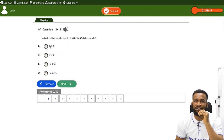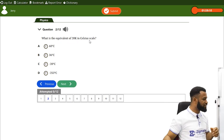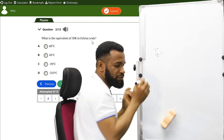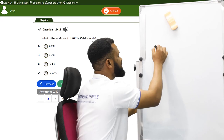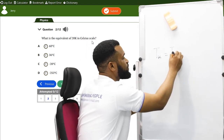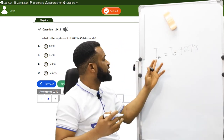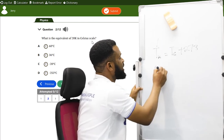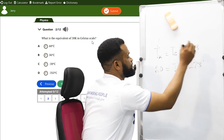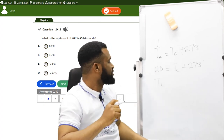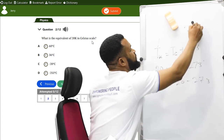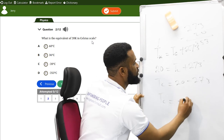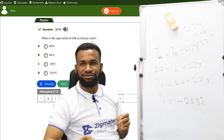What is the equivalent of 20 K in Celsius scale? The formula is: T(Kelvin) = T(Celsius) + 273. So 20 = T(Celsius) + 273, giving T(Celsius) = 20 − 273 = minus 253 degrees Celsius. That is answer D.